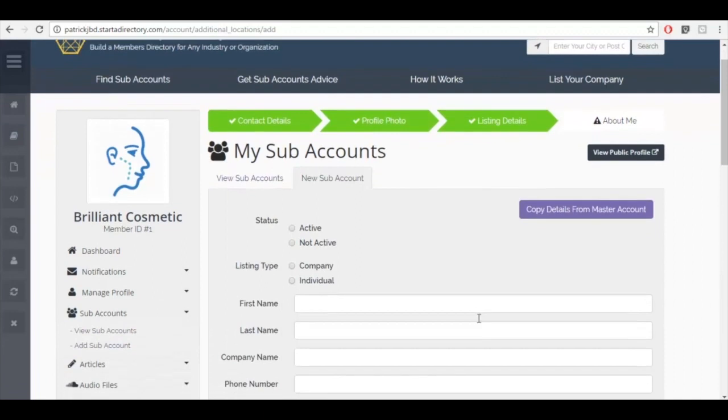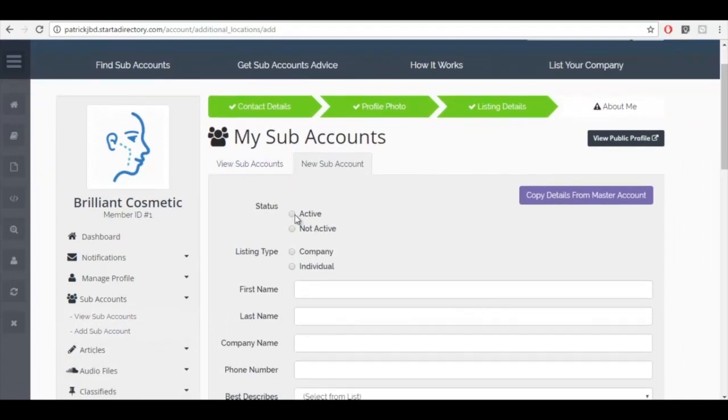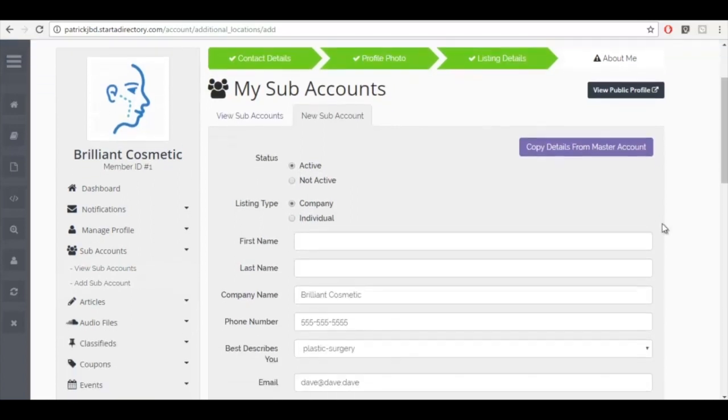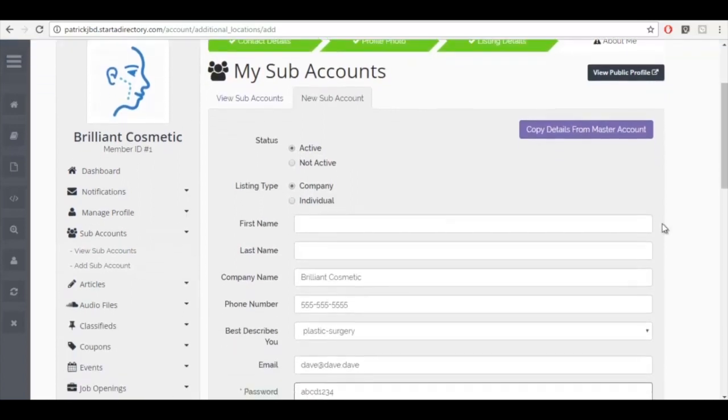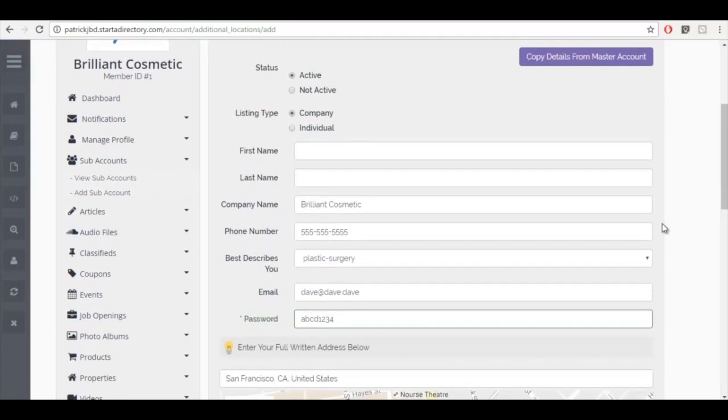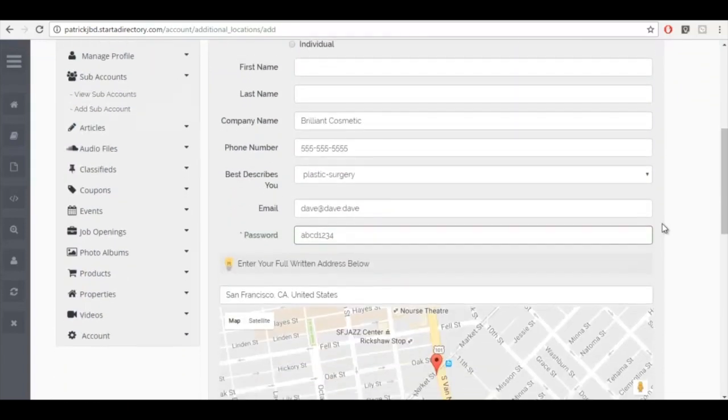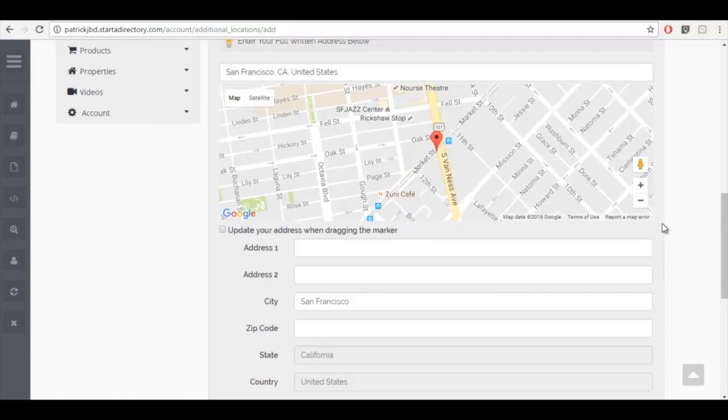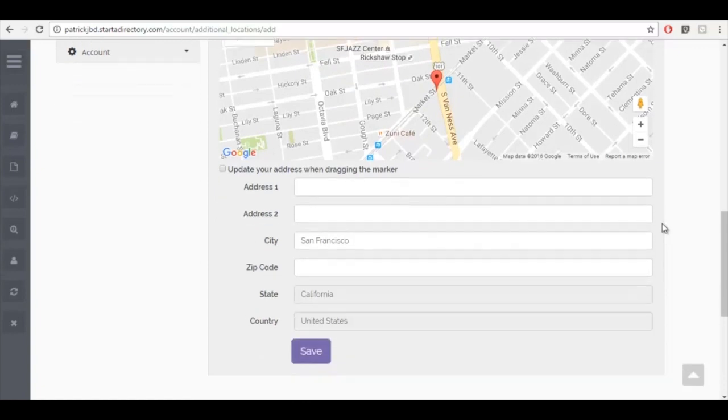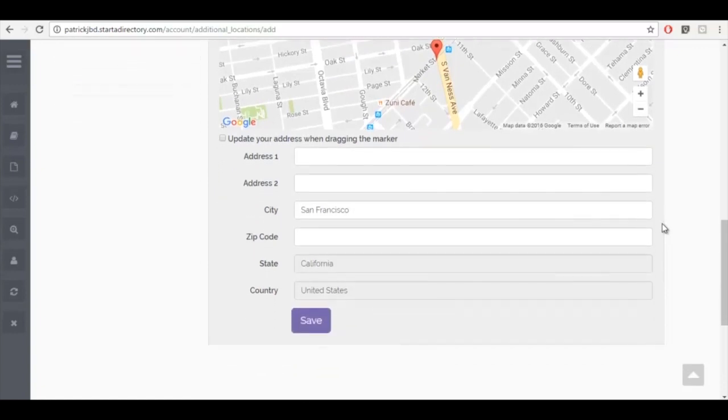And you'll see I can choose whether or not it's active, if it's a company or an individual. In this case, it'd be a company. So I've gone ahead and prefilled the rest. So we have the category that we want to list under, the name of the company, the email, the password, the address and so forth.